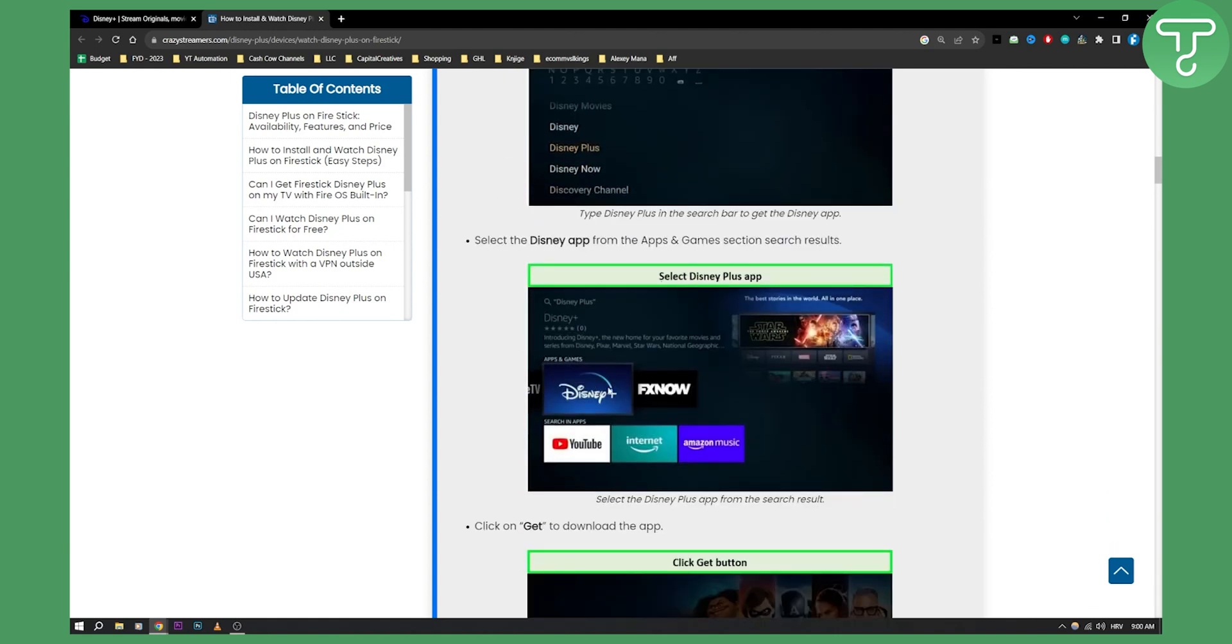If you can find Disney Plus that means that your Fire Stick has Disney Plus available. If you cannot find Disney Plus then what I would do is I would definitely go and contact the support from Fire Stick to see if you can get Disney Plus on your app.